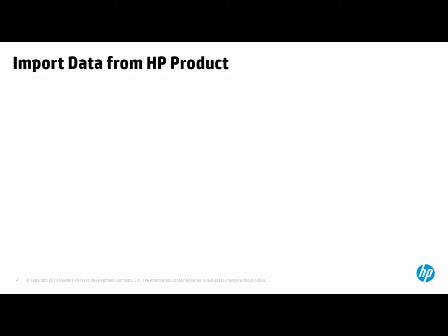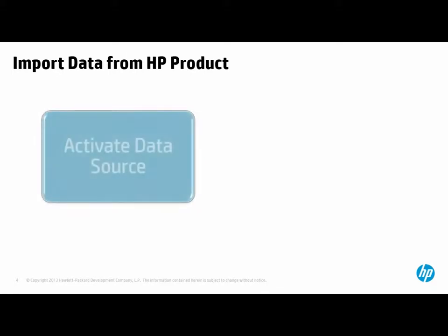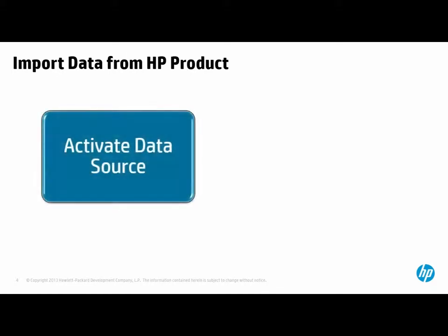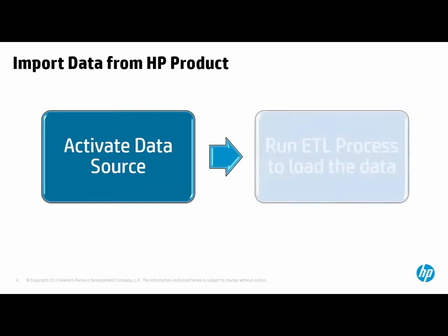Let's start with collecting data from Service Manager. The first step in connecting a source to Executive Scorecard is to activate its data source. Only after a data source is activated can you run the ETL process that will load the data from that source into Executive Scorecard.